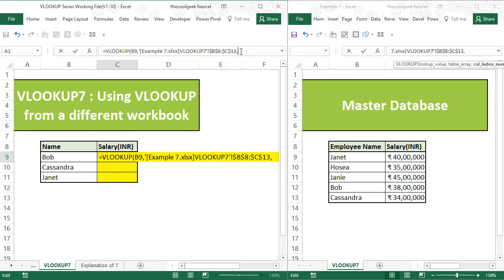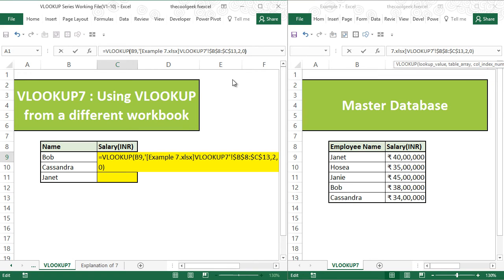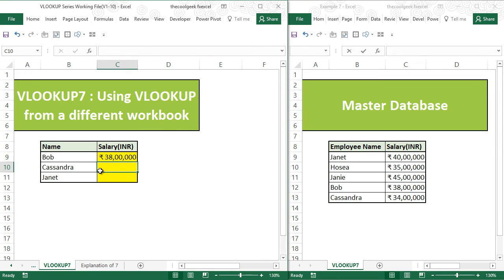So do a comma. I want the salary which is in the second column, so 2, and then 0 because I want an exact match. Close the bracket and press enter.